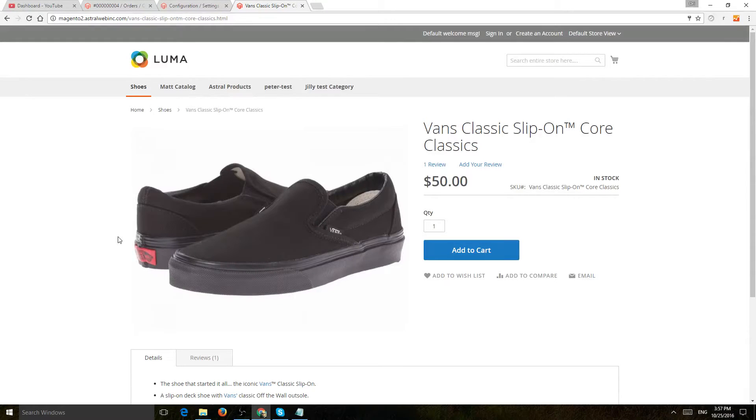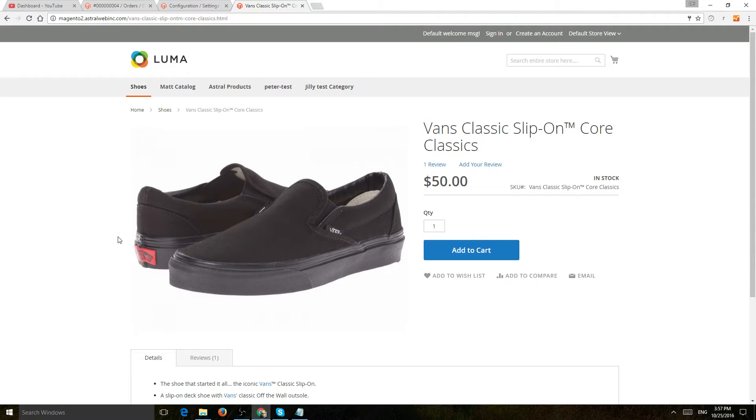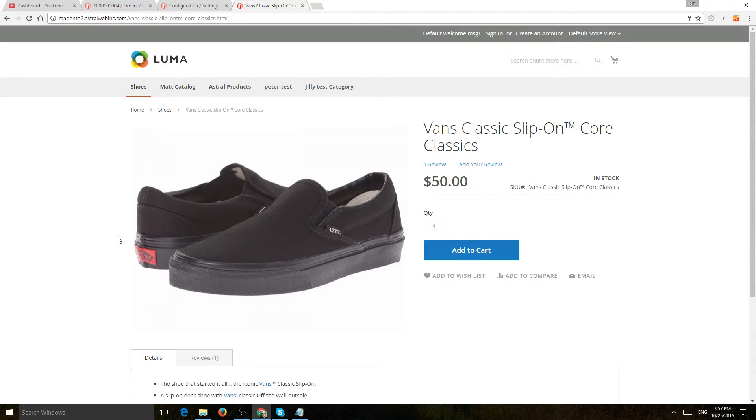This is Ori from Astro Web and I'm going to show you how to use the Magento 2 backend to change the setting of what happens after you add a product to the cart. Either stay on the product page or redirect the user to the cart page.